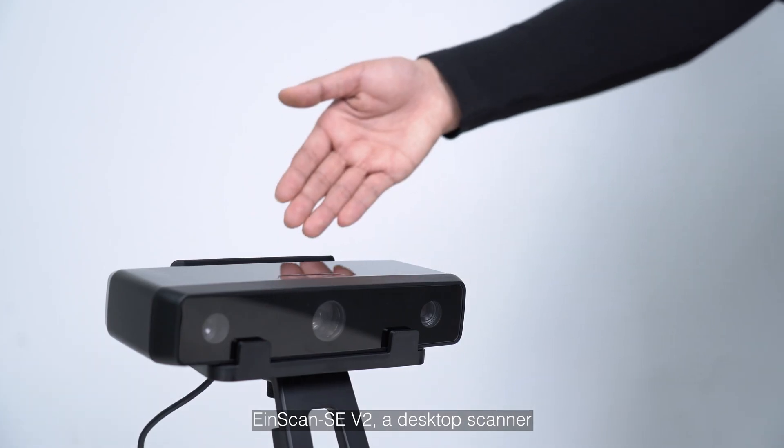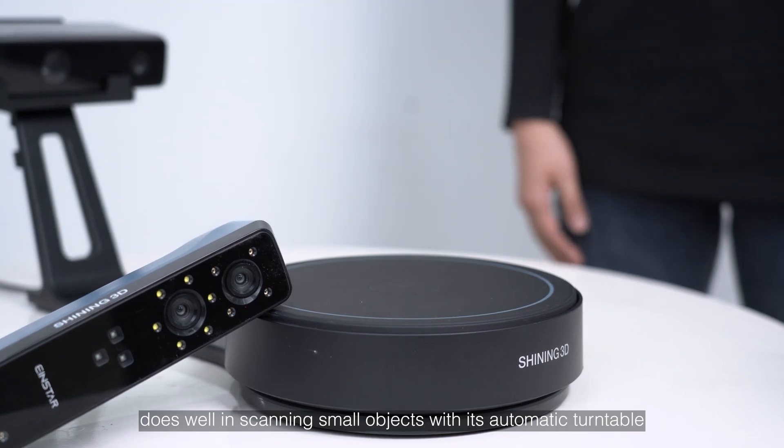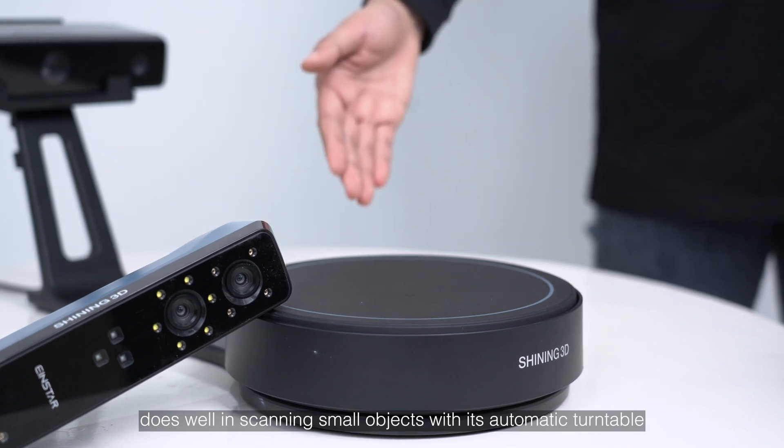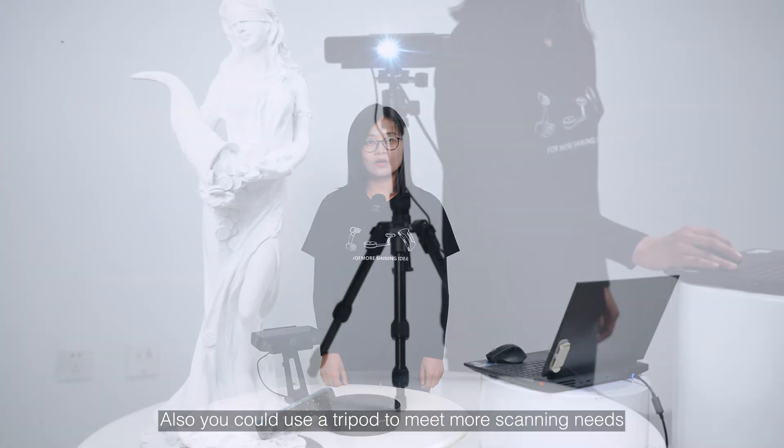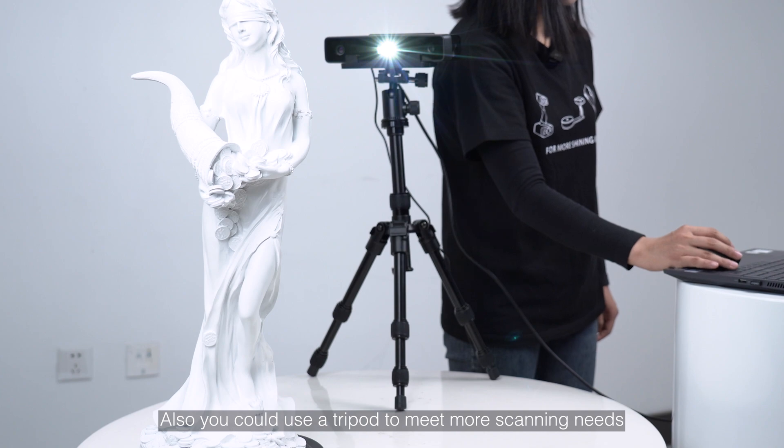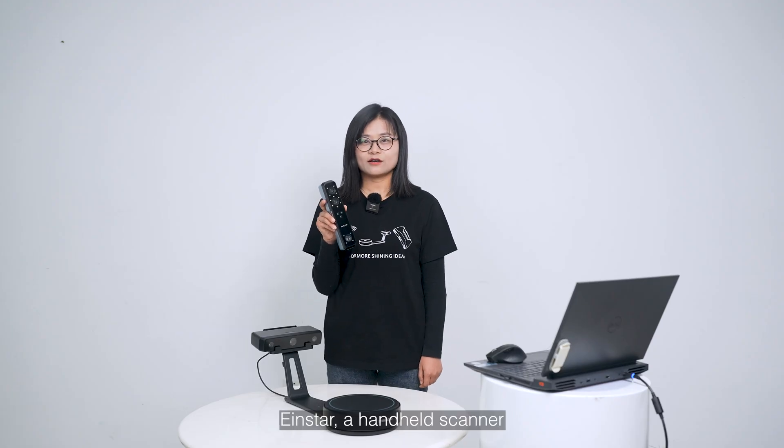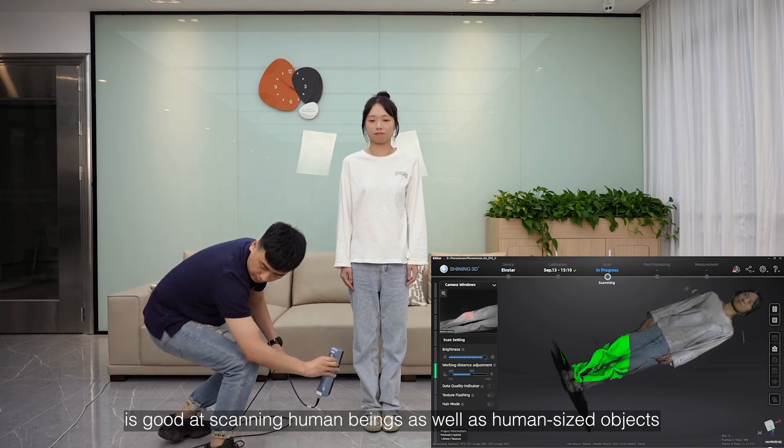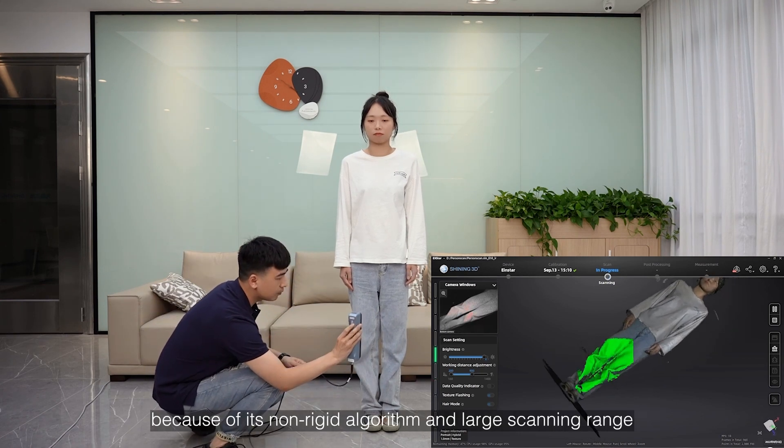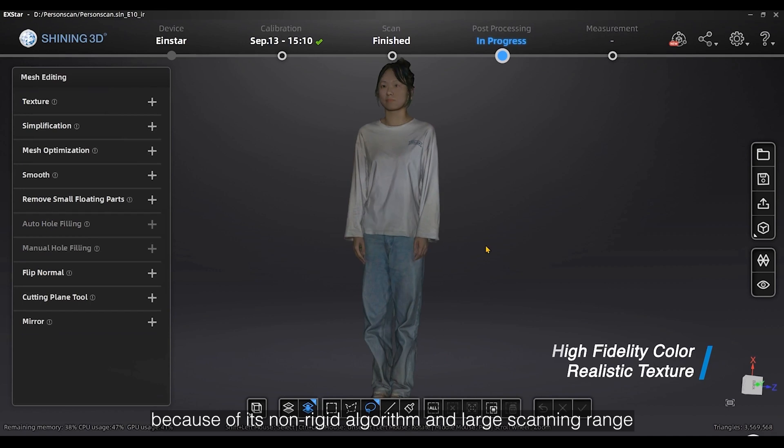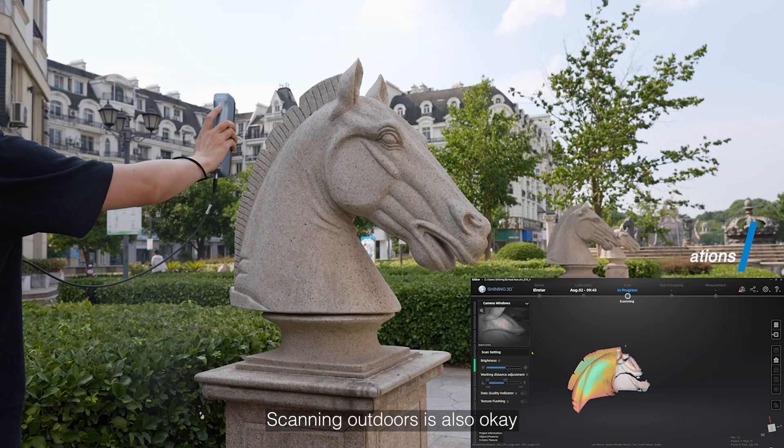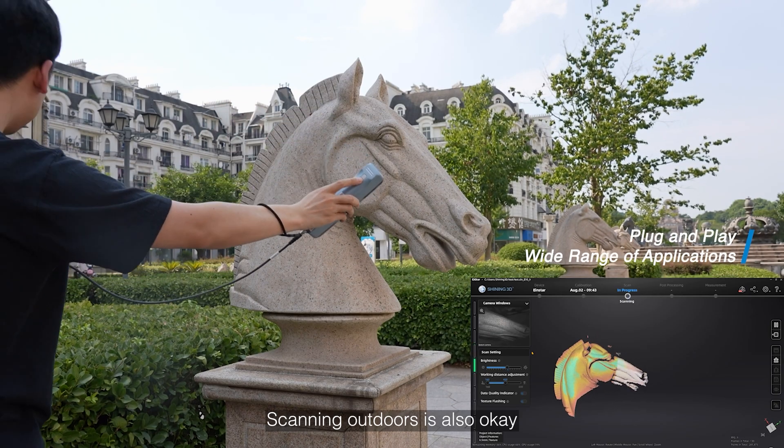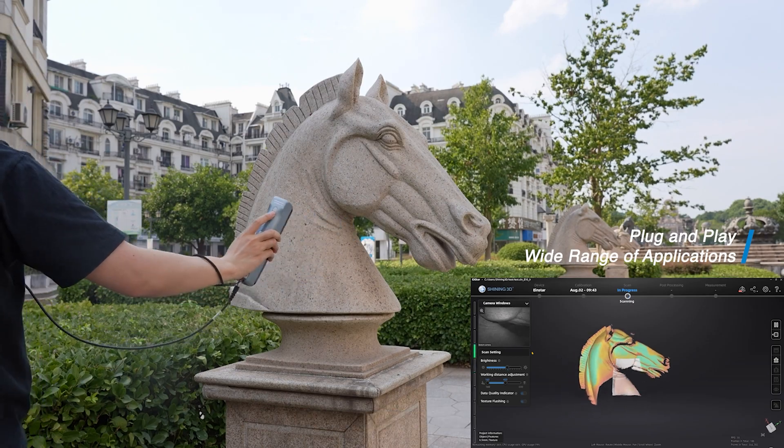EinScan SE, a desktop scanner, does well in scanning small objects with its automatic turntable. Also, you could use a tripod to meet more scanning needs. Einstar, a handheld scanner, is good at scanning human beings as well as human-sized objects because of its non-rigid algorithm and the large scanning range. Scanning outdoors is also okay, a cost-effective device.